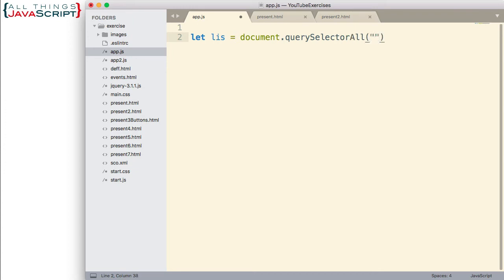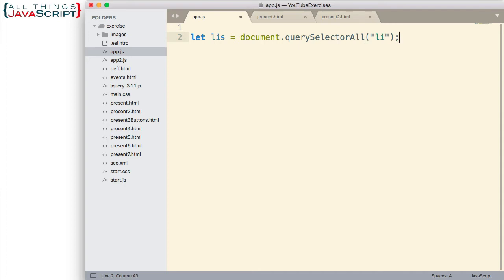So, I'm going to create a variable, LIS, and set that equal to document.querySelectorAll to select the LI tags. If you're not familiar with querySelectorAll, I will include a link to another tutorial. When we use querySelectorAll, it will grab all the LI tags, but it grabs them as a node list, not as an array. And so, I want to convert them to an array so I can work with them easier.